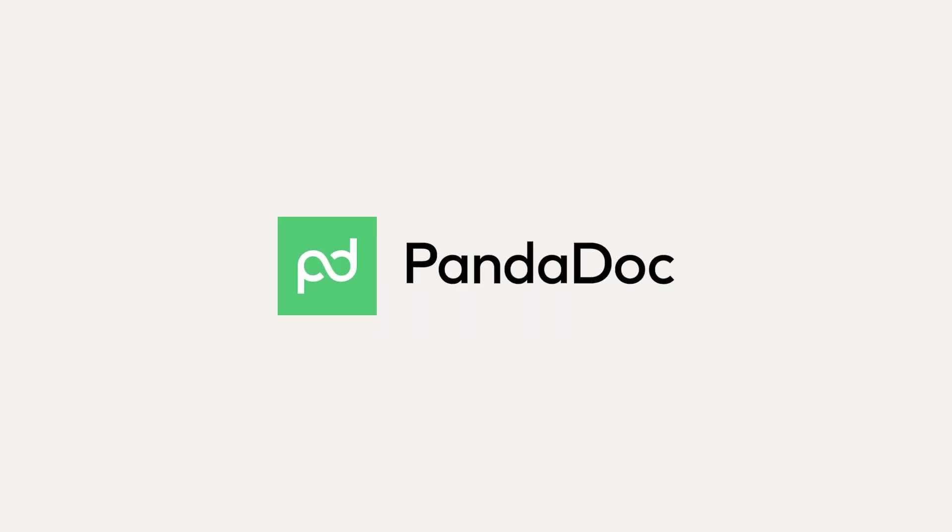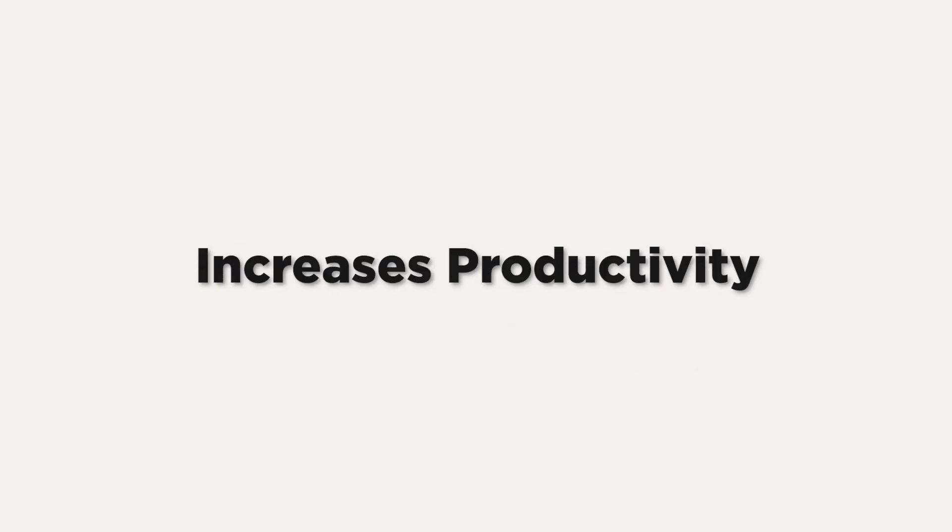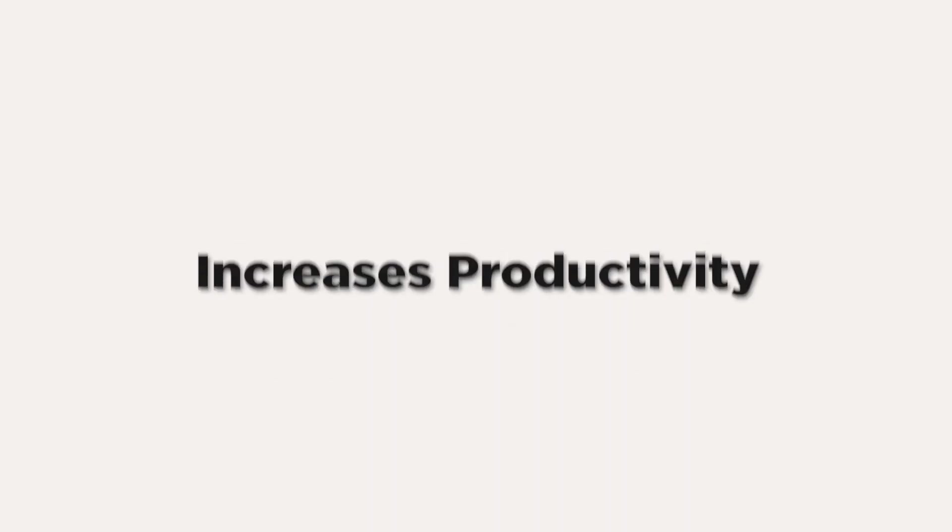Hey everyone, Chris here, and in this video I'll be discussing PandaDoc. If you're wondering what PandaDoc is and why it's important to use, I got you covered. PandaDoc is a powerful tool that helps you create, send, and track documents efficiently. It's essential for businesses because it saves time, reduces paperwork, and increases productivity.